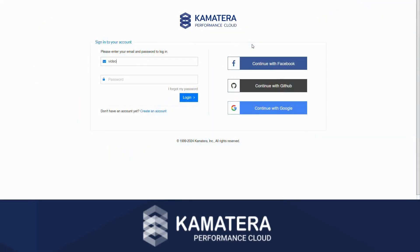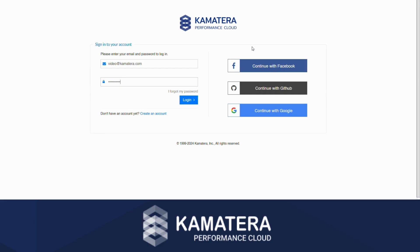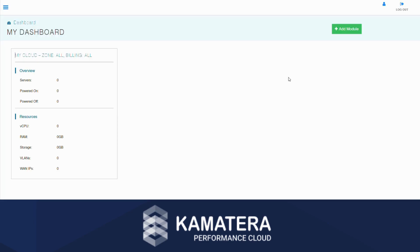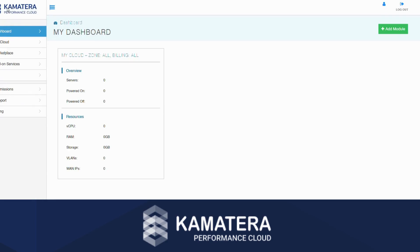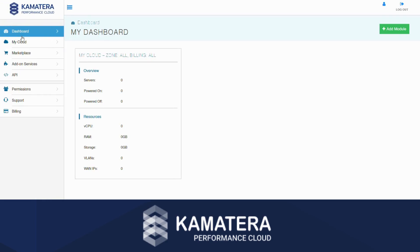First, log into your account by heading over to console.kamatera.com and signing in. Once you're logged into the Kamatera console, find the left-hand side navigation menu and click on My Cloud.